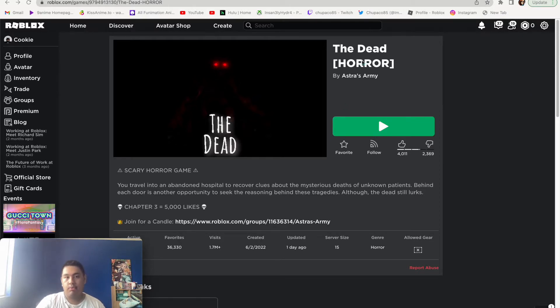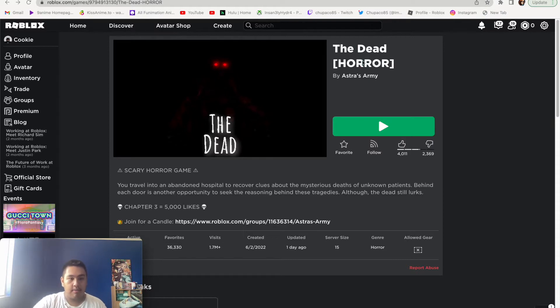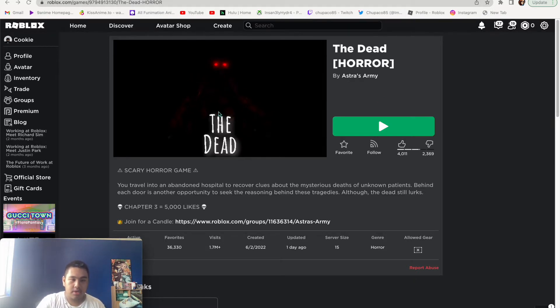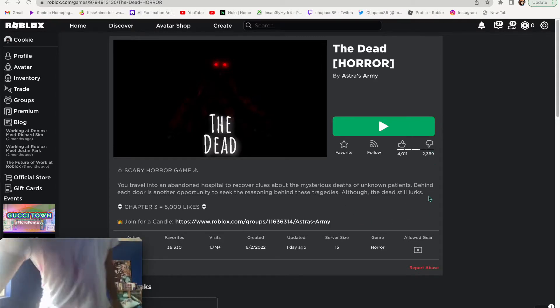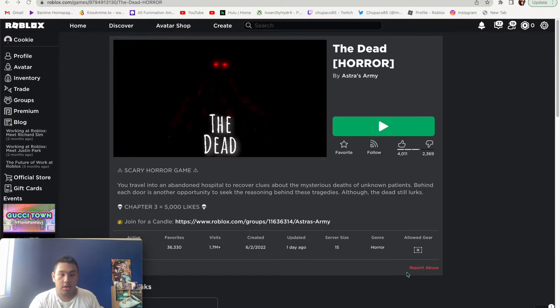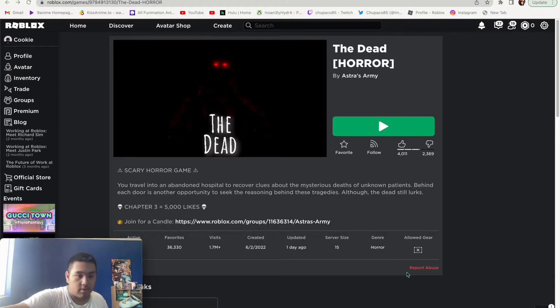So we're going to be playing The Dead. It's kind of like almost similar to Dead Silence, the game that we played back in December. But this time it's kind of like you're in a hospital-like thing looking at patients. And it's really hot in my room for some reason because it's 82 degrees.